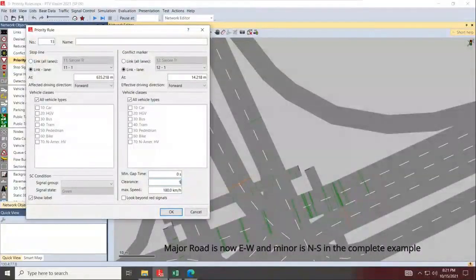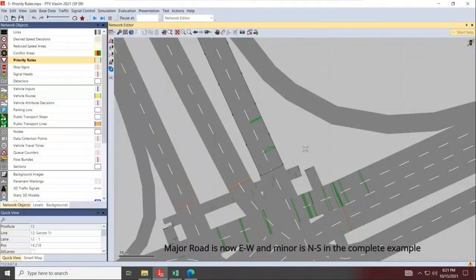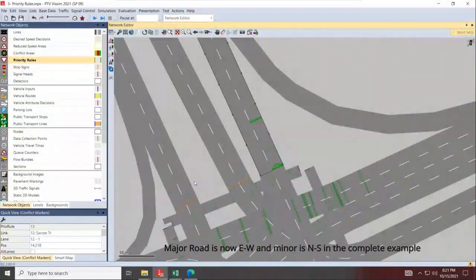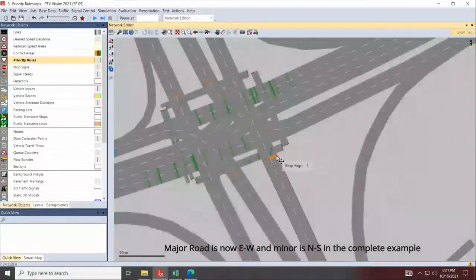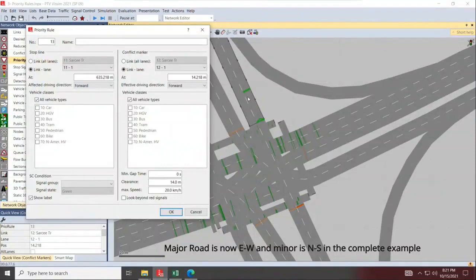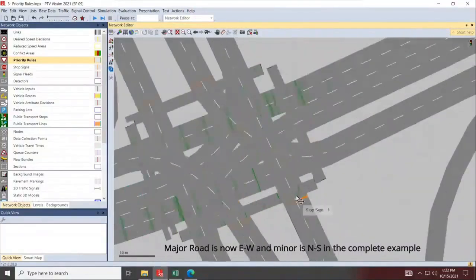Set the distance to about eight or nine meters — let's say nine meters — and lower the speed to 20 km/h. When speed in this section drops below 20 km/h, that indicates a congested condition. Set the distance to 14 meters. Vehicles yielding at this point will check: if cars are driving below 20 km/h in this section, do not proceed. If vehicles don't respond quickly, increase the distance or lower the speed threshold. Typically 20 km/h works most of the time.